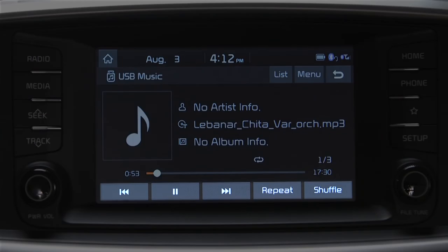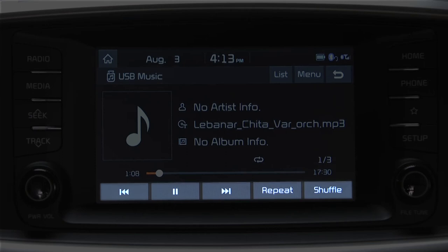The controls are on the bottom of the screen, where you can pause, go back or forward, play the last song, previous song, and just repeat the one you listened to. If you press shuffle, the system will play the available music files in random order.